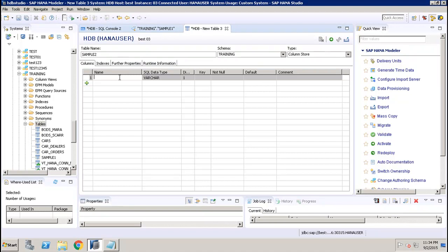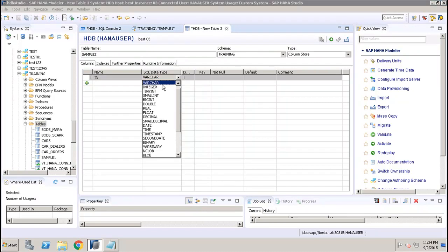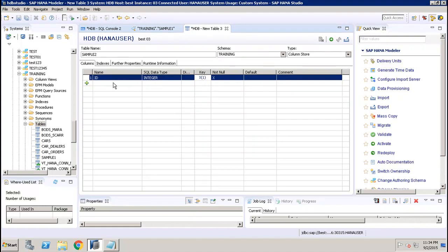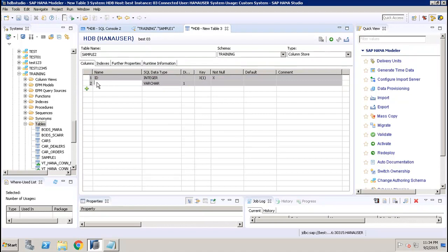Now I give the column name — let's say ID — and select the data type as Integer. I can make it a key by clicking the key option. To add another column, I click the plus sign, give the name as Name, set the data type as VARCHAR, and specify the length. I can also add comments or a default value for any column from here.